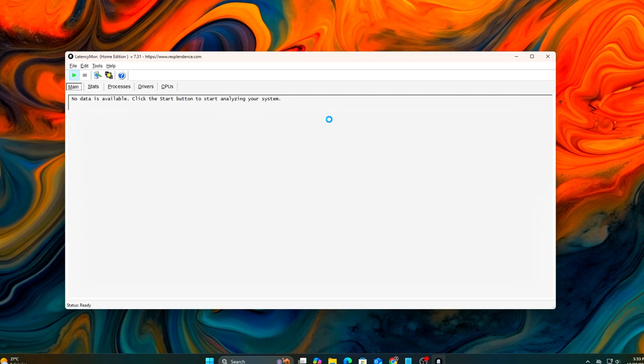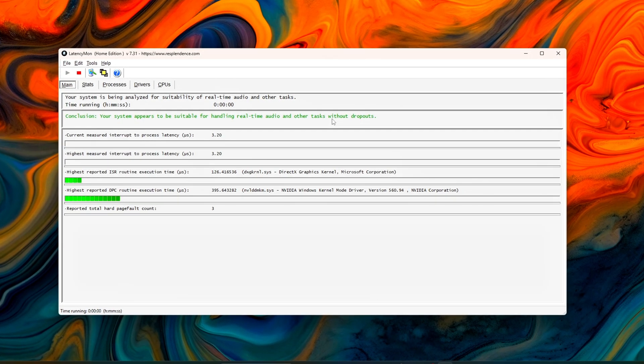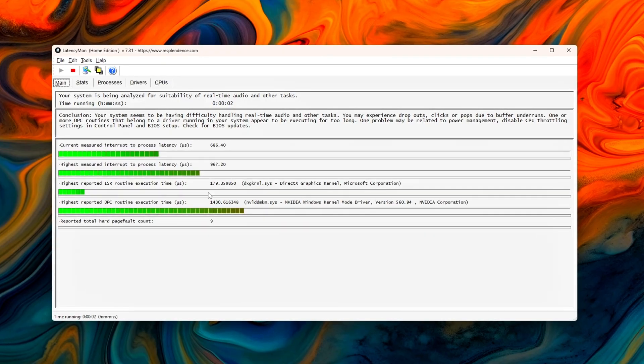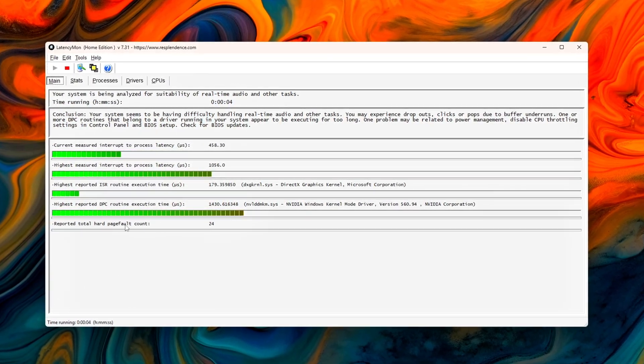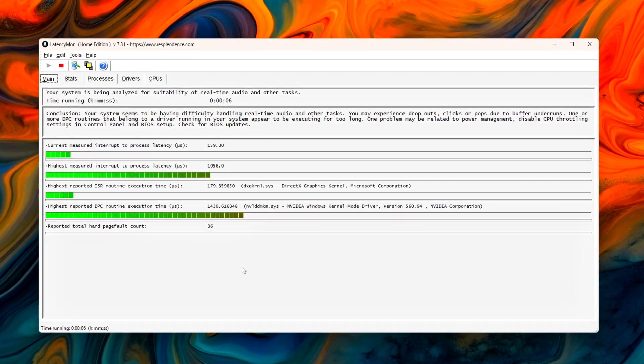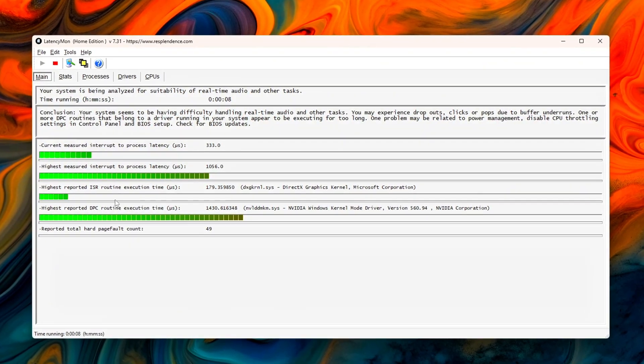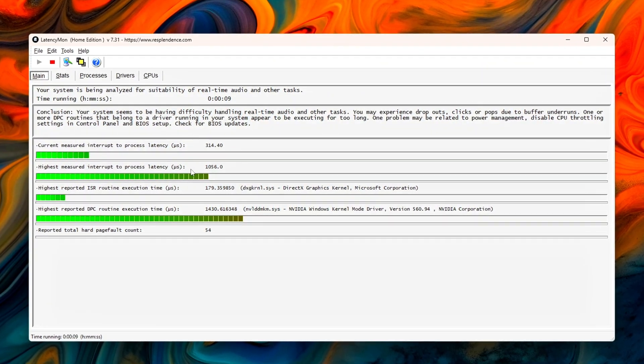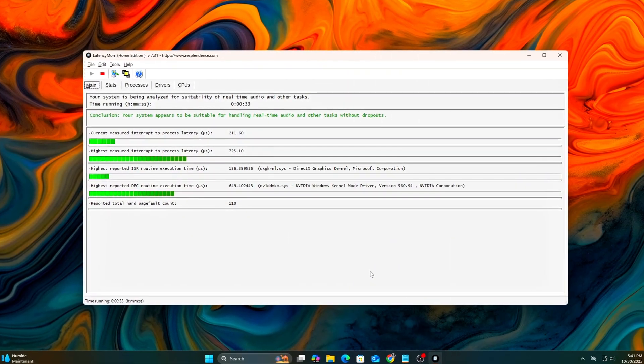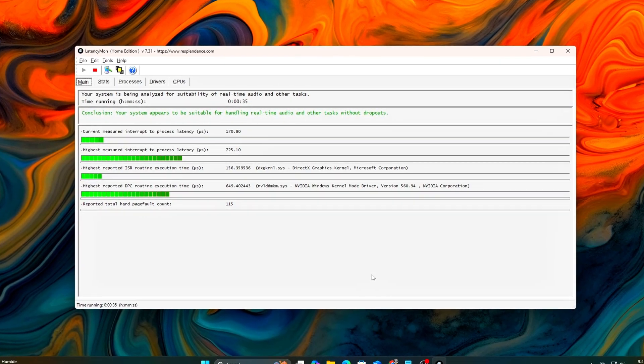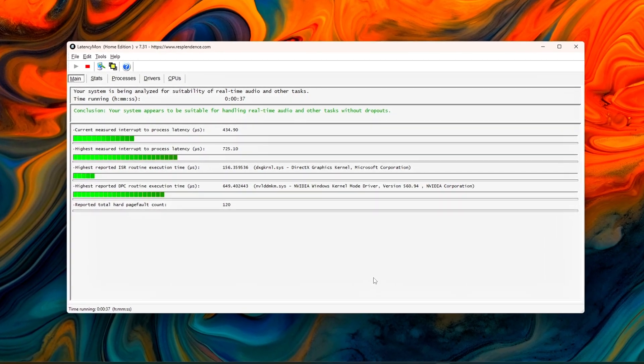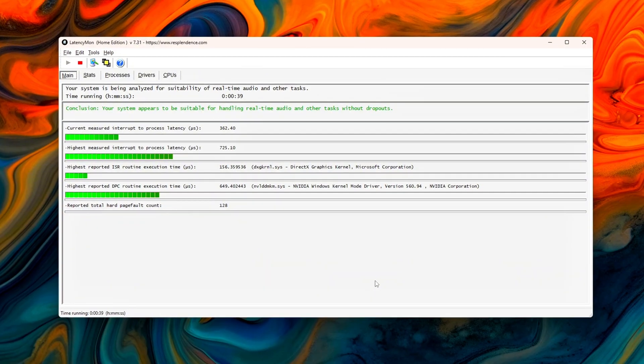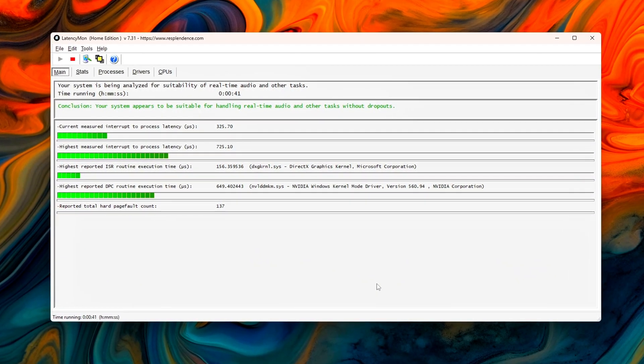Welcome back to the Tweaking Tools series. This is Episode 9, and today we're tackling one of the most misunderstood and most impactful parts of system performance: DPC latency. If you've ever had random micro-stutters, input delay, or crackling audio, even on a high-end PC, this is what's behind it.